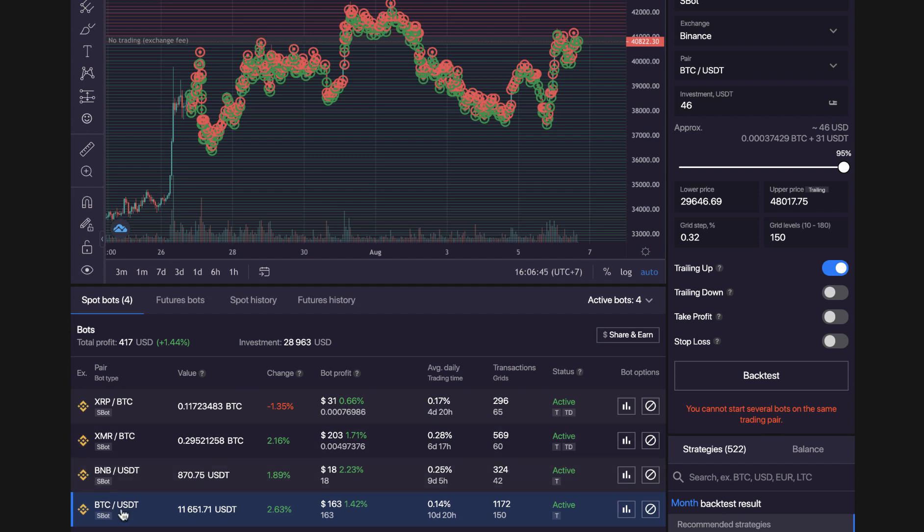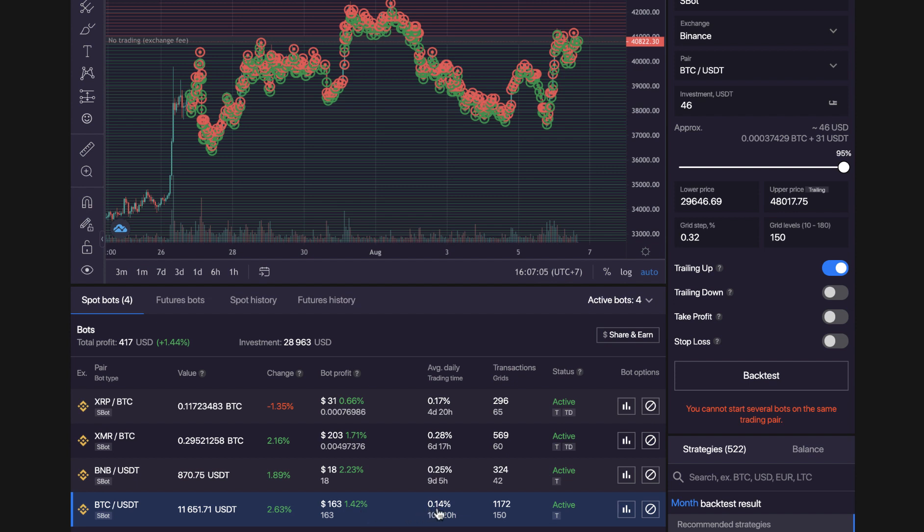So you can see this is my Bitcoin USDT pair. Total I've got $11,651.71 and that's a change of 2.63%. So that's maybe $163 and 1.42% bot profit. So it's a 0.14% per day. So it's not a huge average daily. There's other pairs you can get 1% a day, half a percent a day.